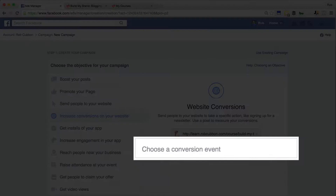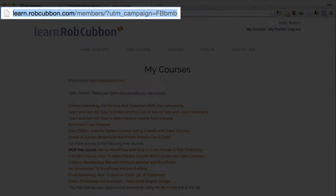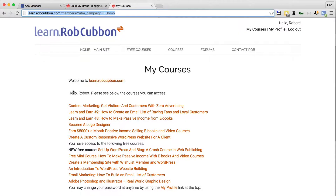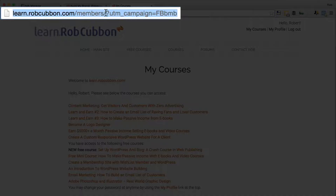Now we've got to choose the conversion event, and the conversion event is the page that they see after they've purchased — we put that in there. Just a note: I send everyone who's purchased a product of mine to the same page where they can see all their products. This isn't great because I can't differentiate between them with that URL, but I can with the UTM code.